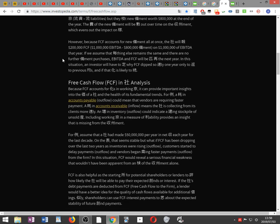If we assume that everything else remains the same and there are no further equipment purchases, EBITDA and FCF will be equal again next year. In this situation, an investor will have to decide why FCF dipped so rapidly one year, only to return to previous levels, and whether that change is likely to continue.